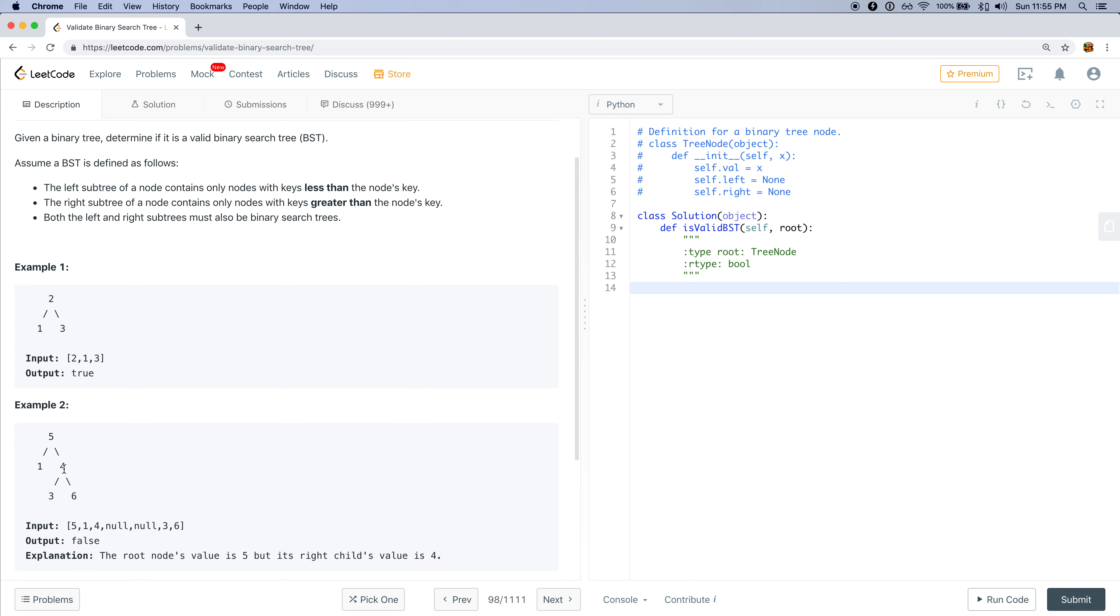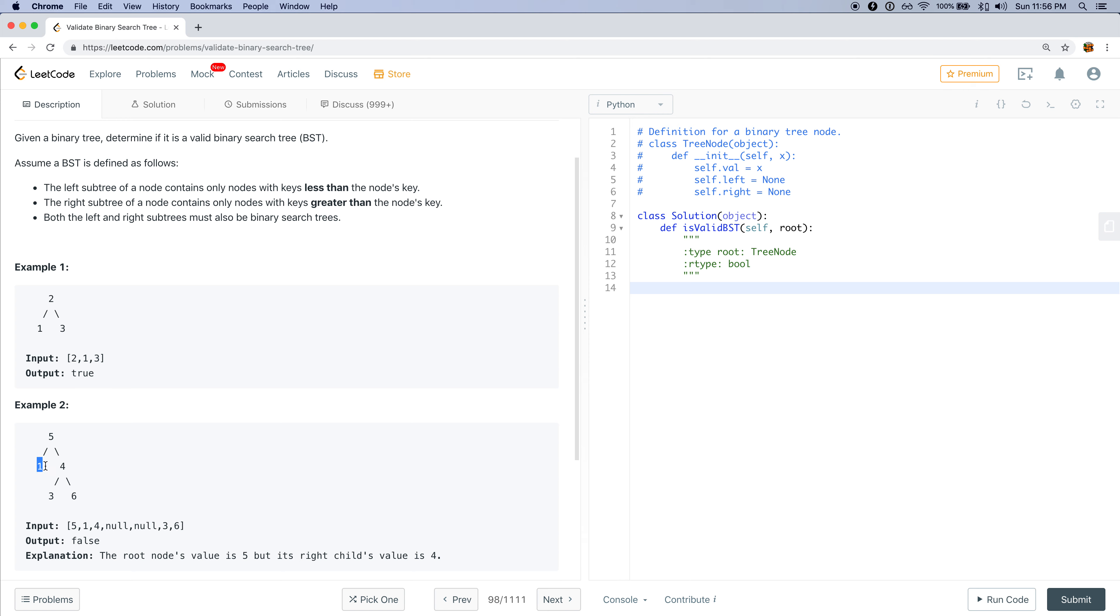When we're at a specific node and we're looking at the left node, we'll know that this left node, the maximum that this left node could be would be five. But actually if this was five and this was five, that would actually still violate the binary search tree rule because it says that the nodes must be strictly greater than or less than. Therefore this node must be four or less.